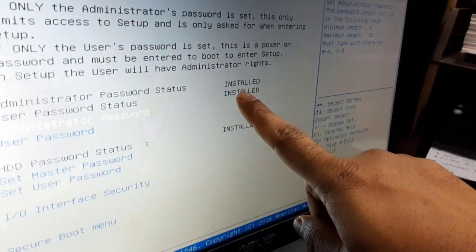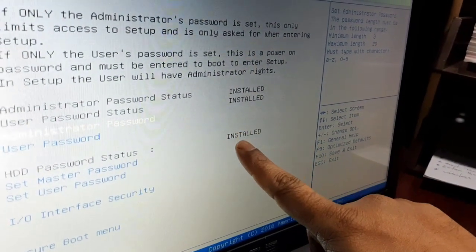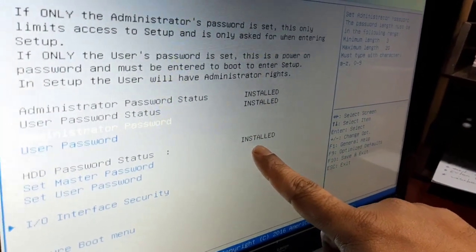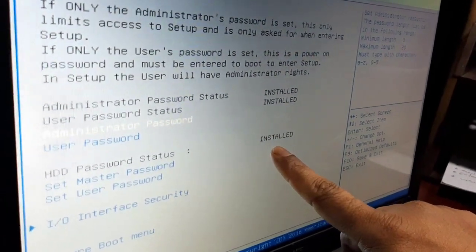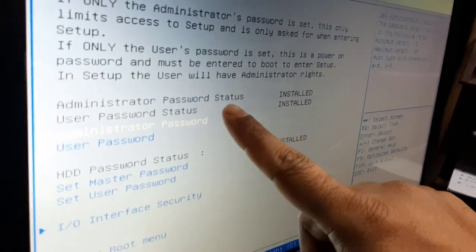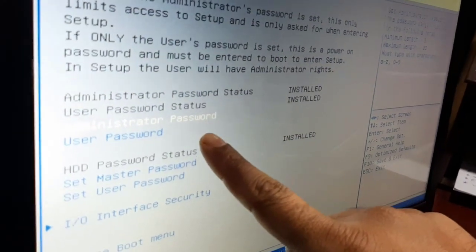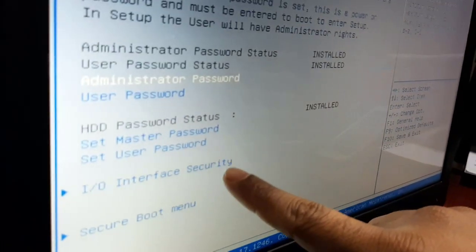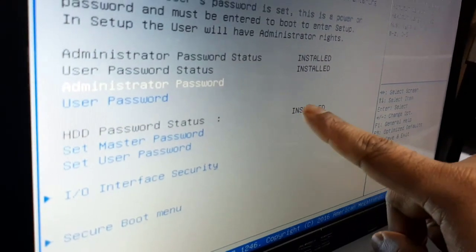These are the three password options that you can install, but you can see that there is no option to delete the password.